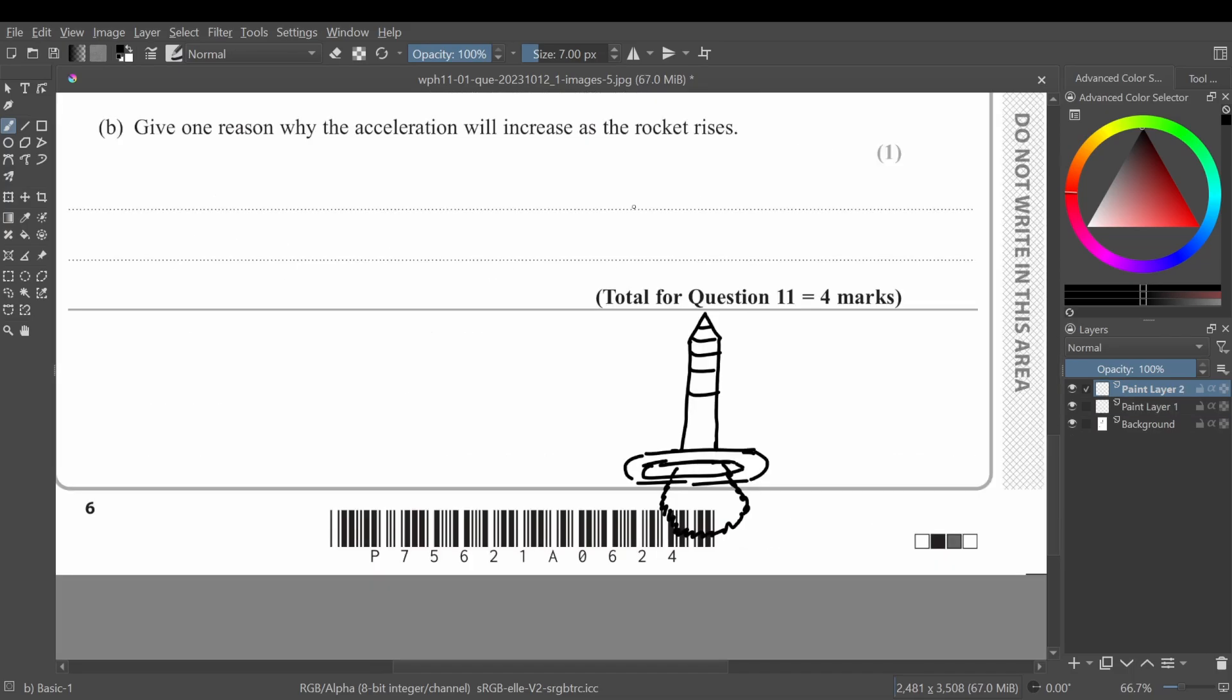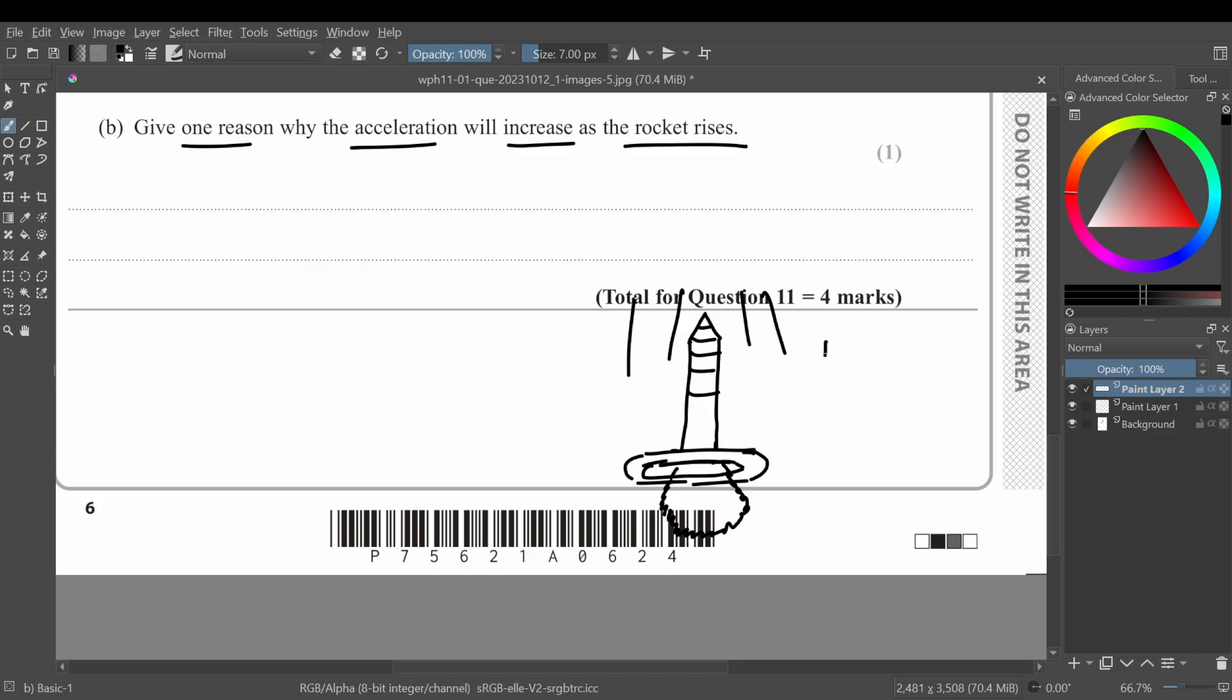Part B says give one reason why the acceleration will increase as the rocket rises. So it's basically simple. As the rocket is going up, the mass of the rocket is decreasing. Why? Because the fuel is being used up.